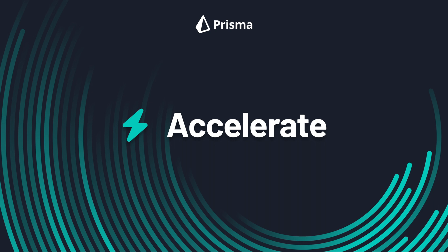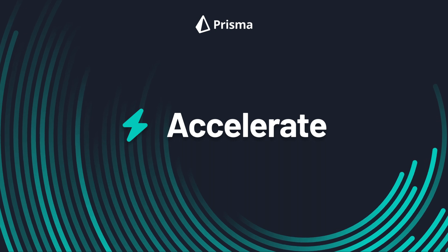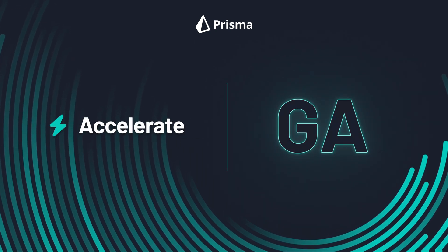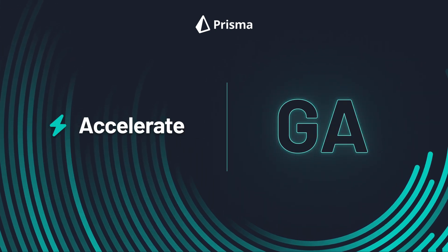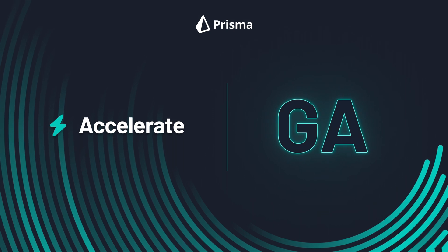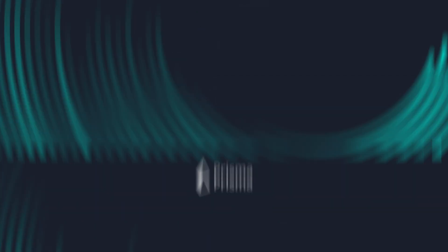Meet Prisma Accelerate, a robust connection pool and global cache that helps you scale your database in serverless and edge applications for a large and global audience.